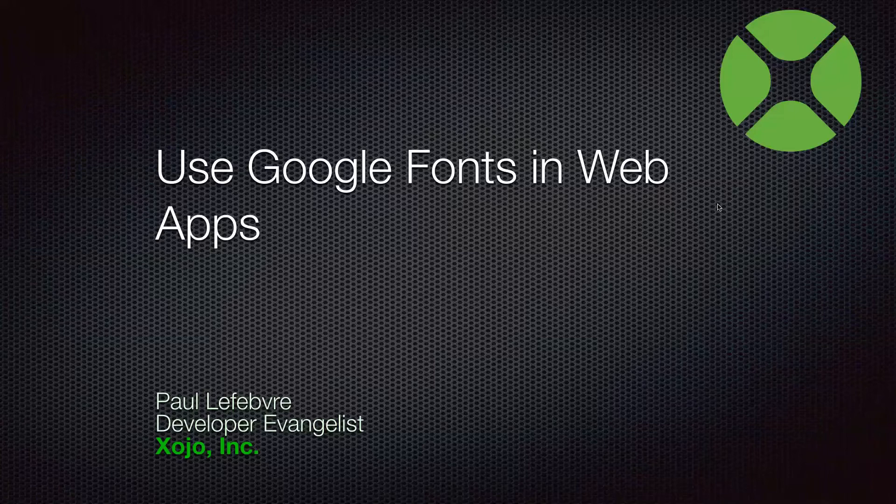Hello, everyone. I'm Paulo Feaver, the Xojo Developer Evangelist. In this short video, I am going to show you how you can use Google Fonts in your own web apps.